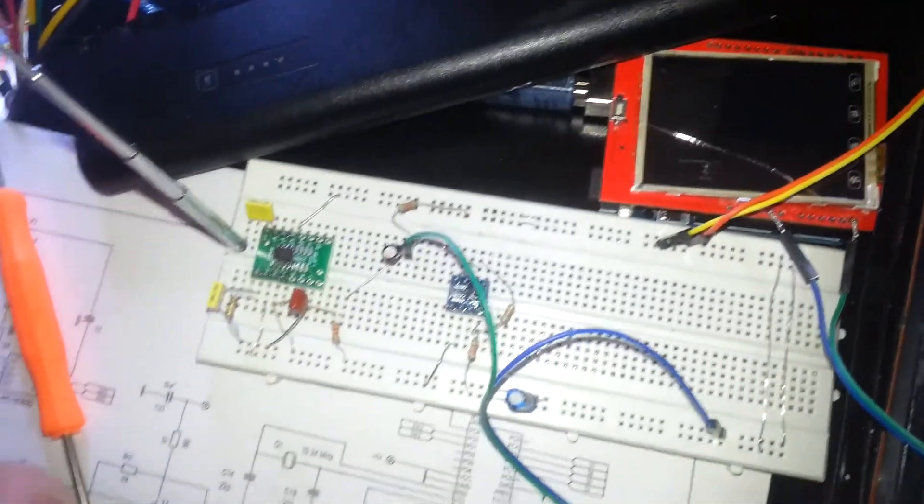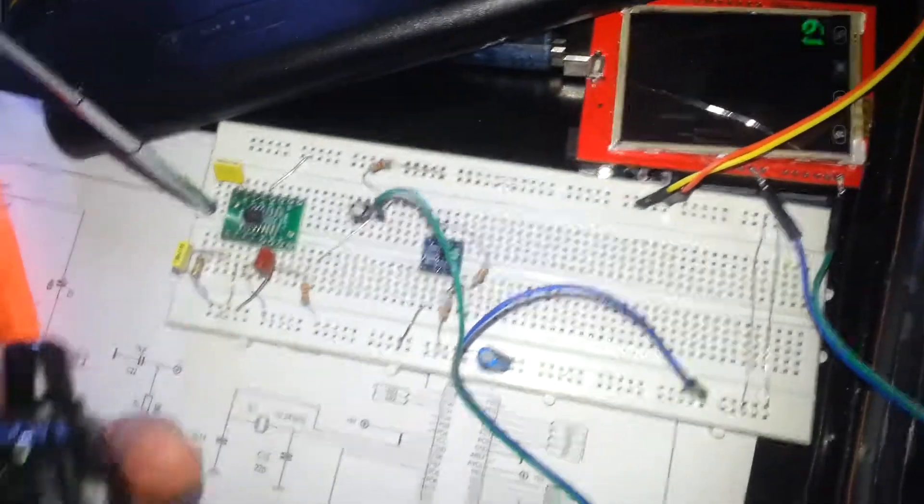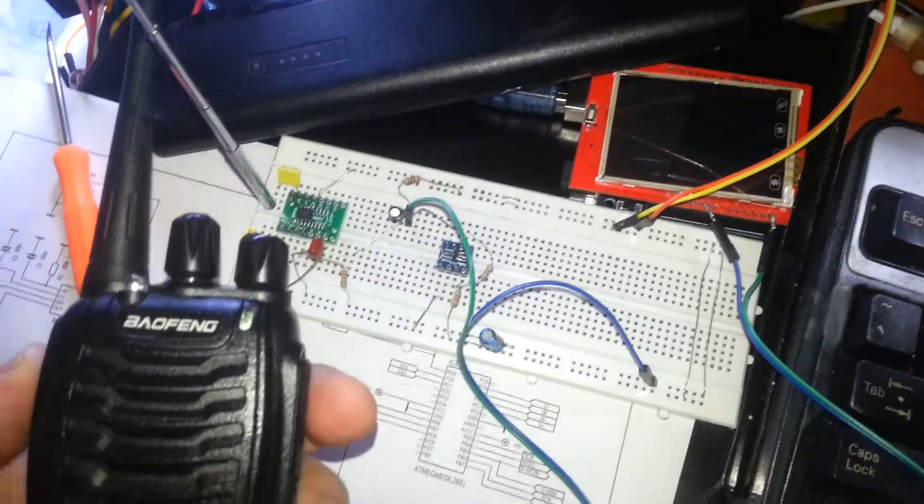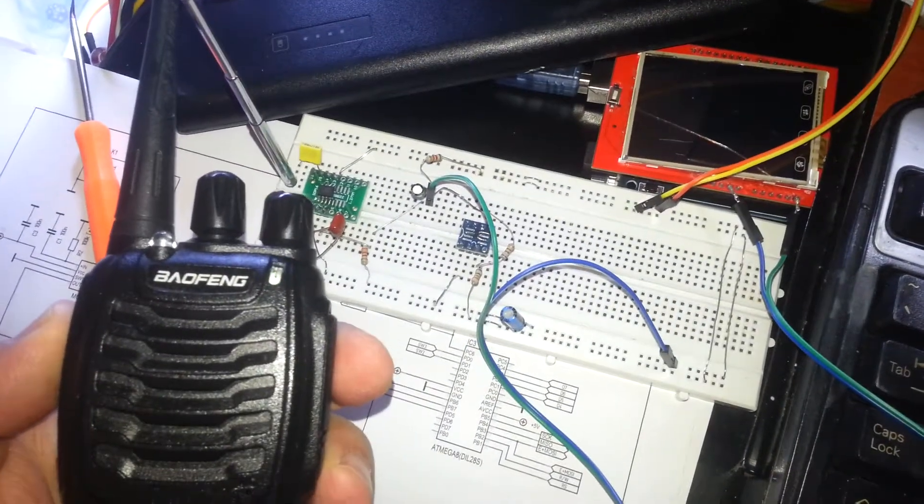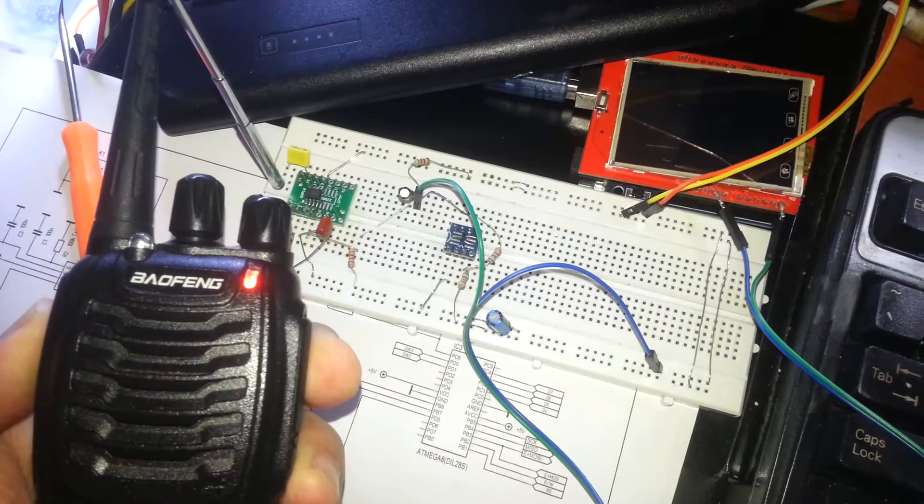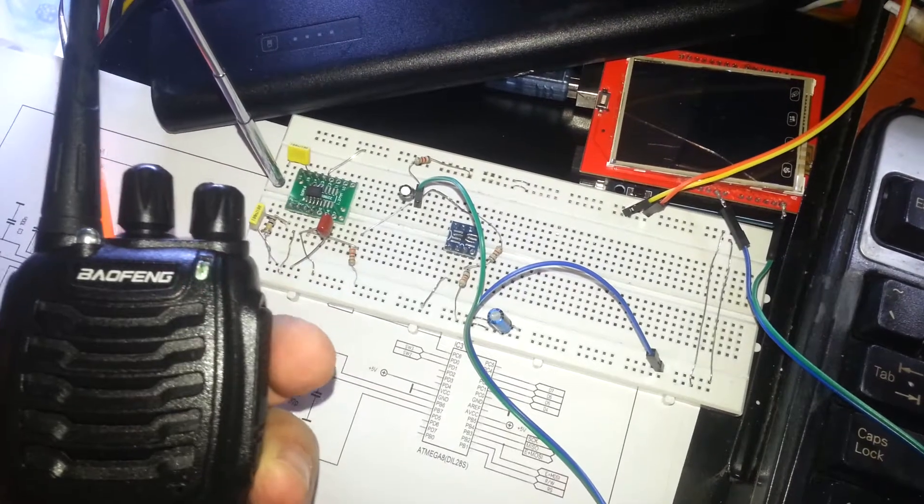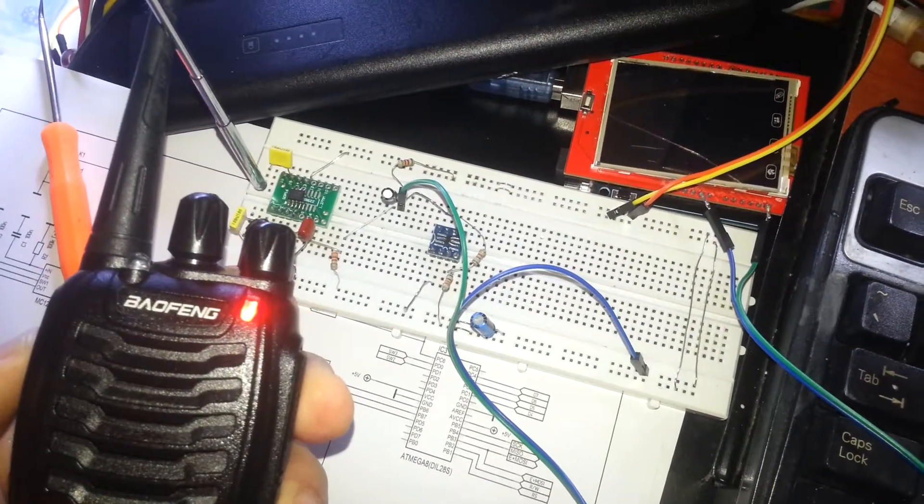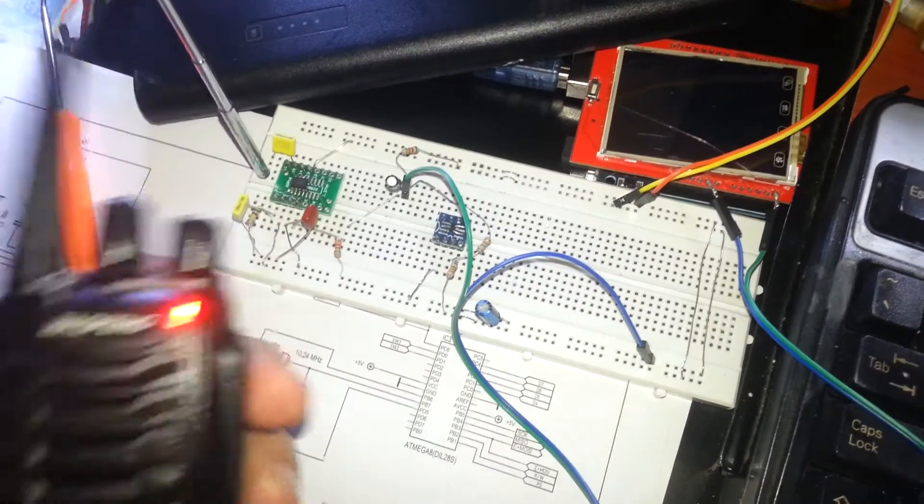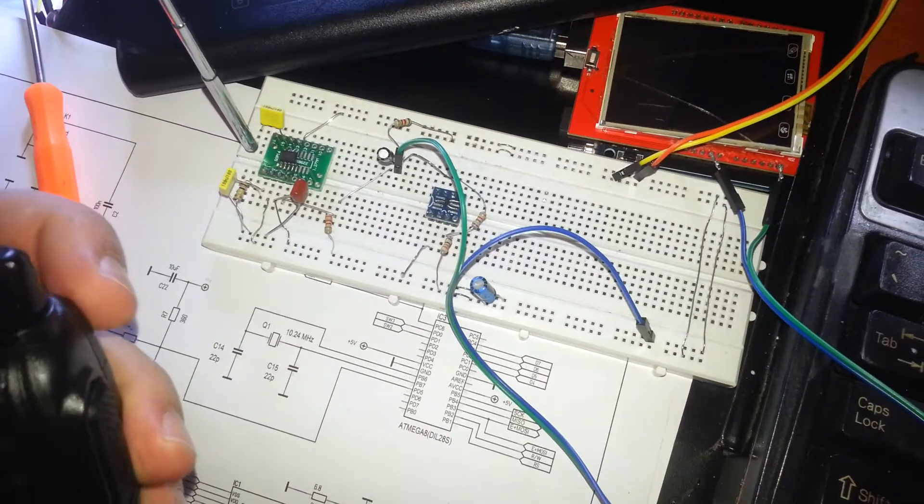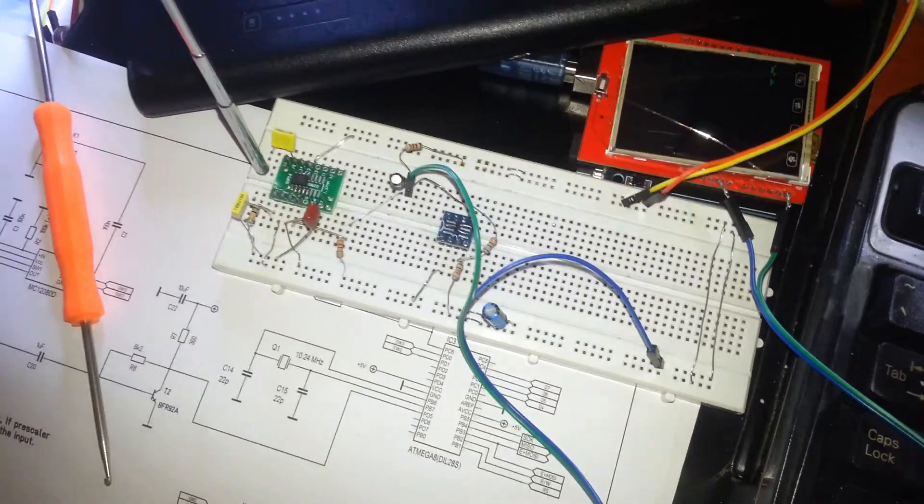When I'm pushing or scrolling with the keys, you can see the frequency changing. I'm changing channels now.